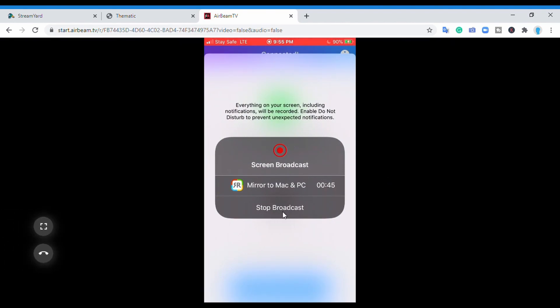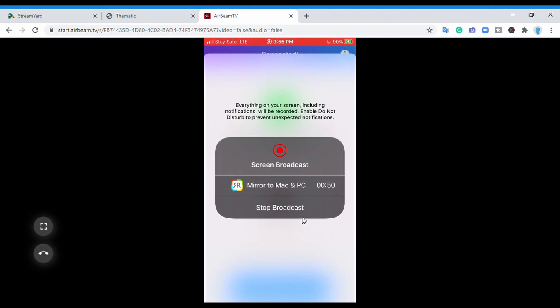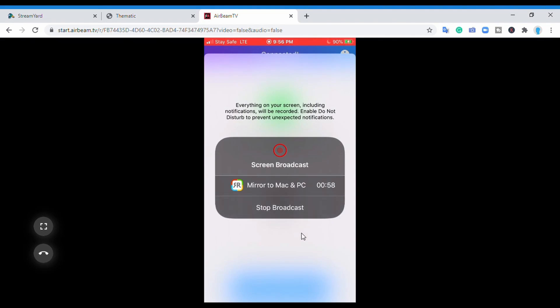Now there's another instruction when you're about to log out. If you go straight to your mirror to Mac and PC from your mobile phone, there's instruction that says everything on your screen including notifications will be recorded.